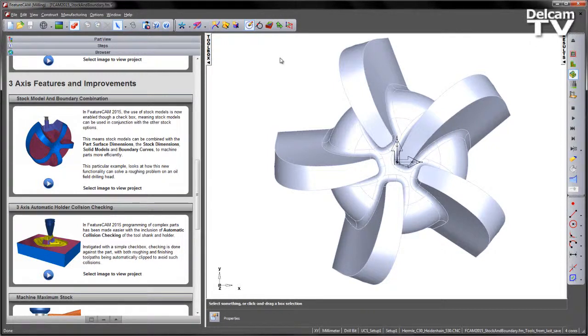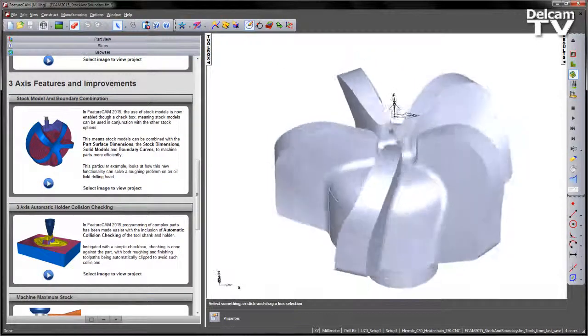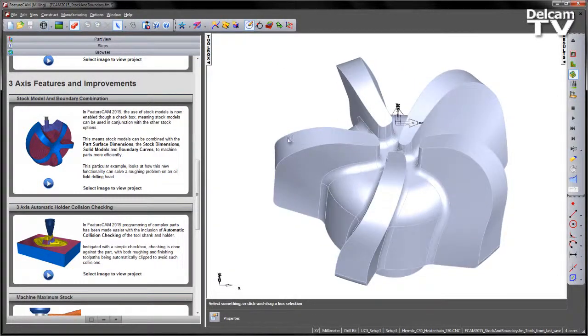This particular example looks at how this new functionality can solve a roughing problem on an oil-filled drilling head. Here you can see I've got the component itself with five distinct areas that we wish to machine.